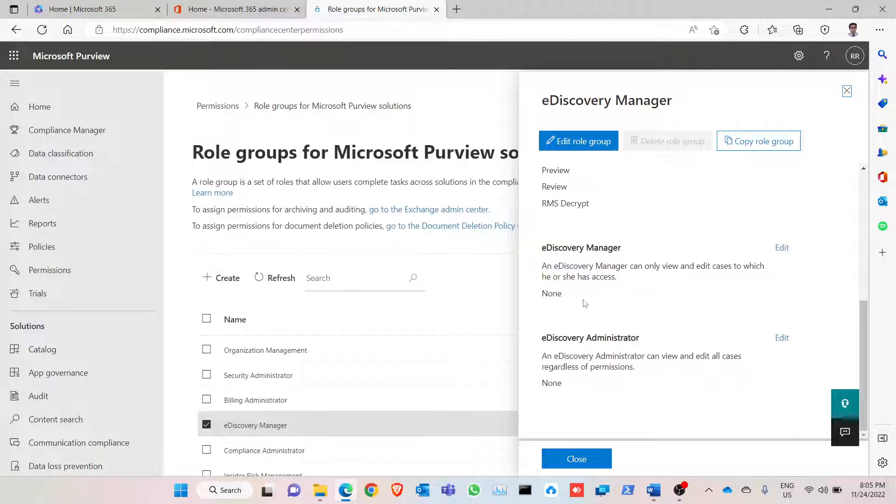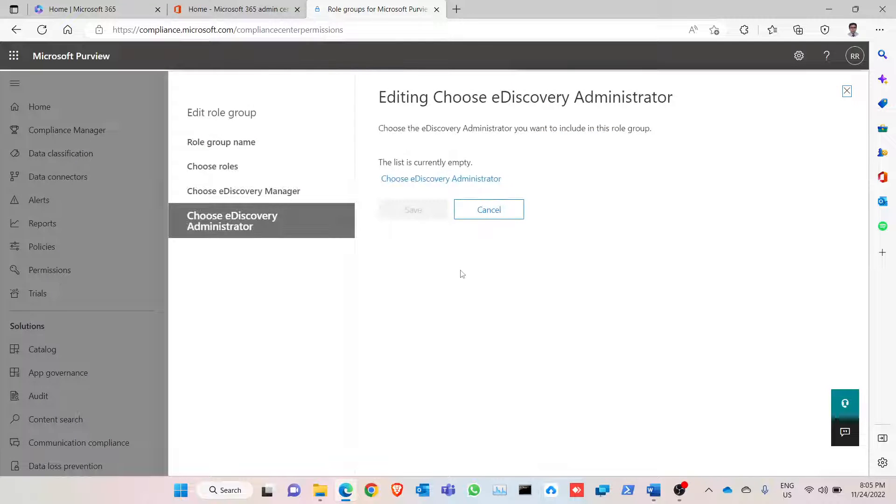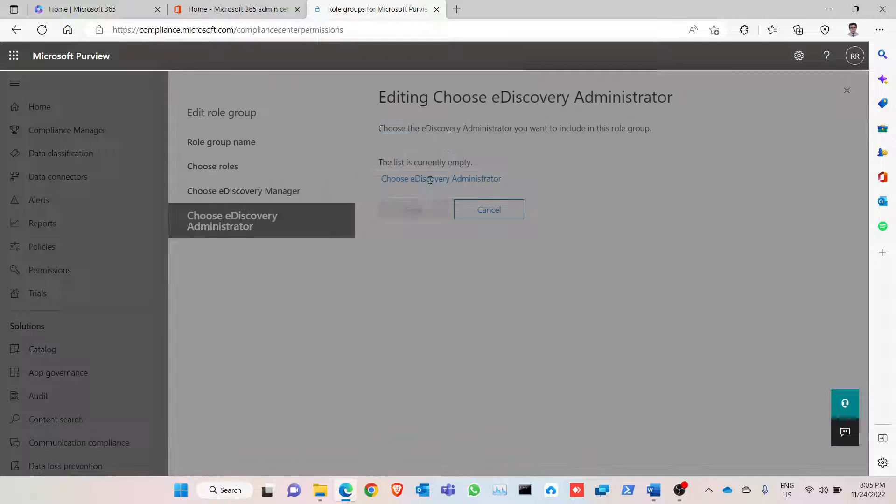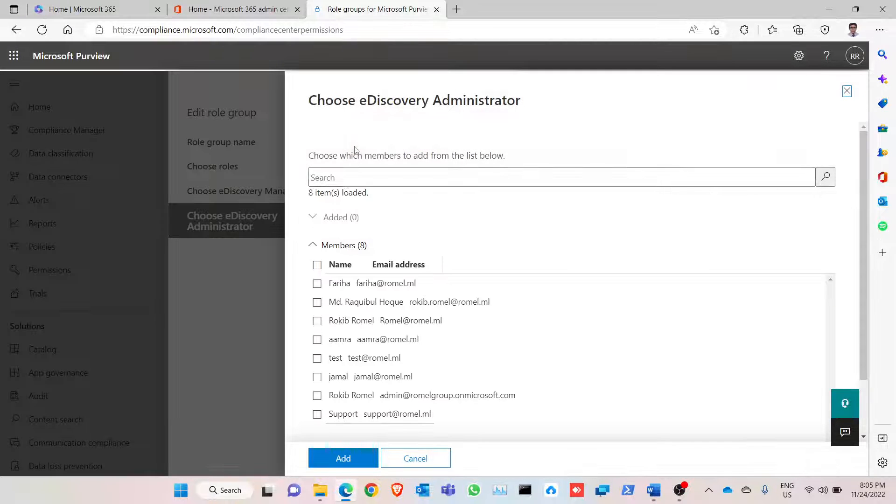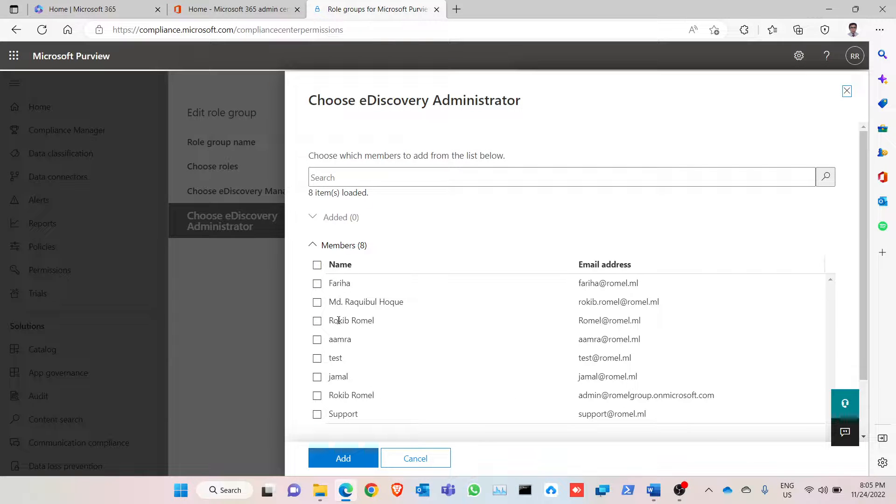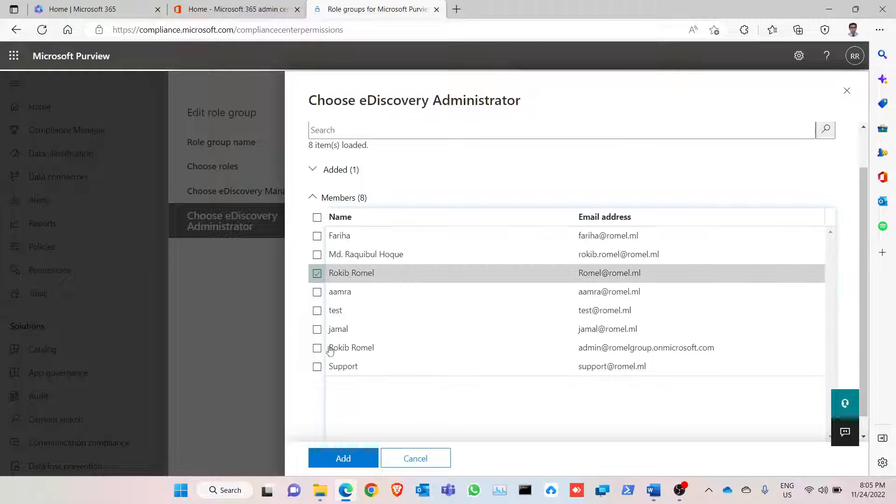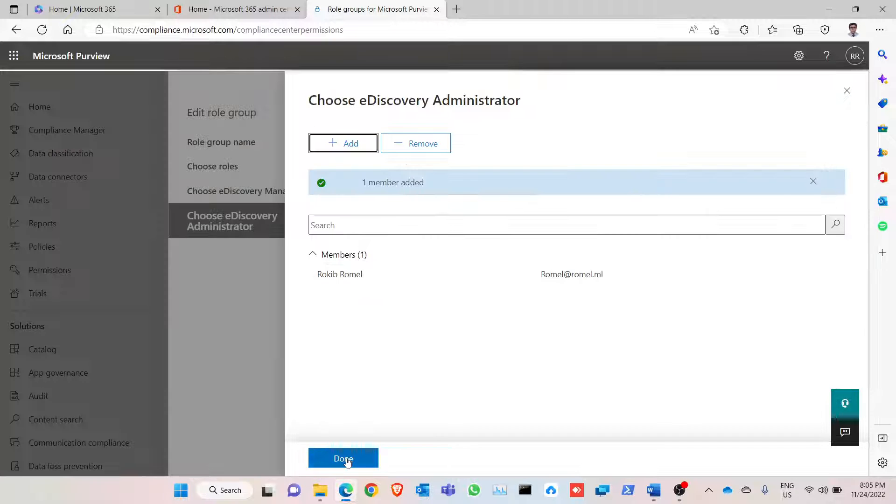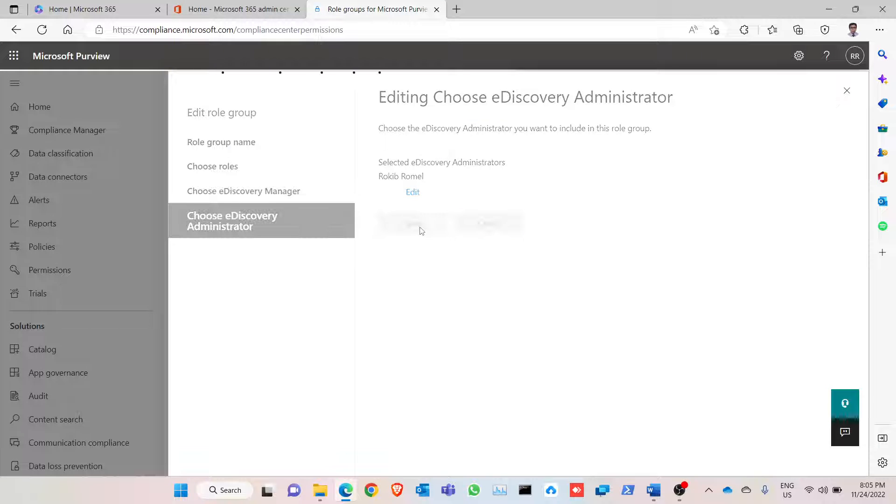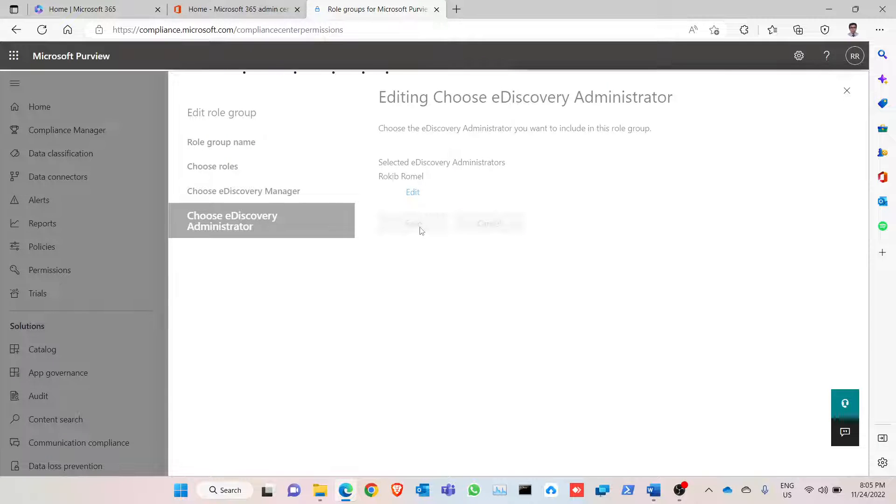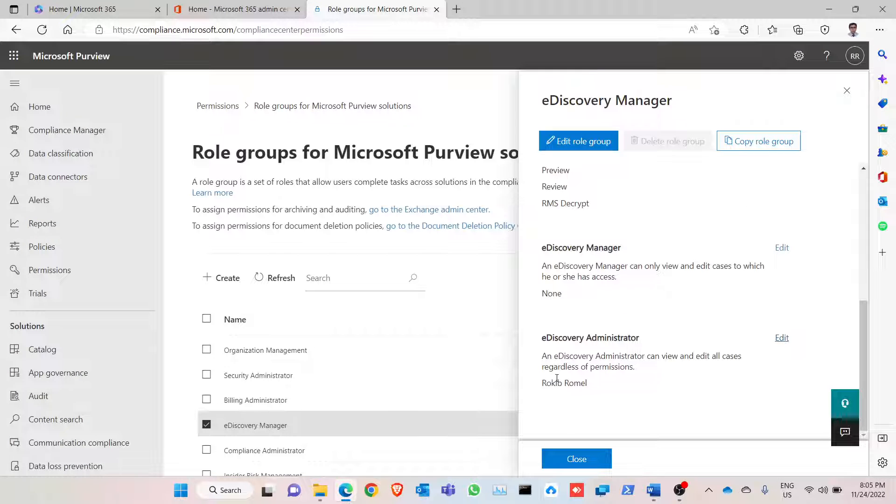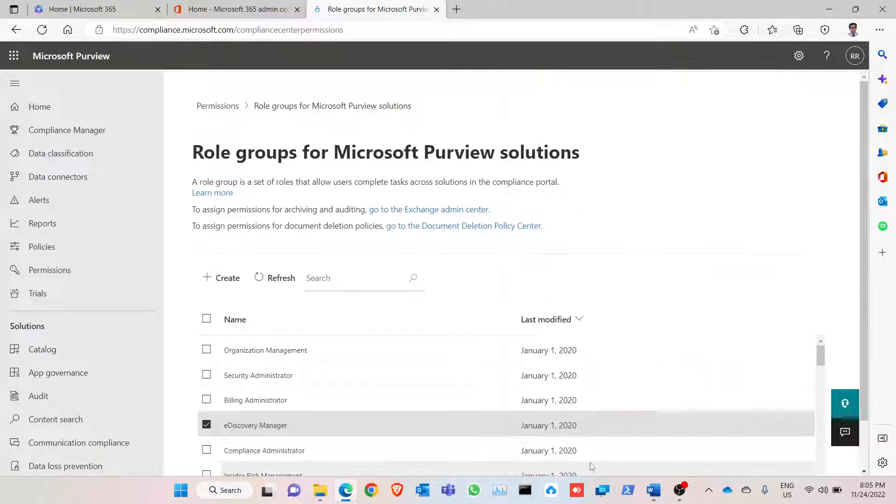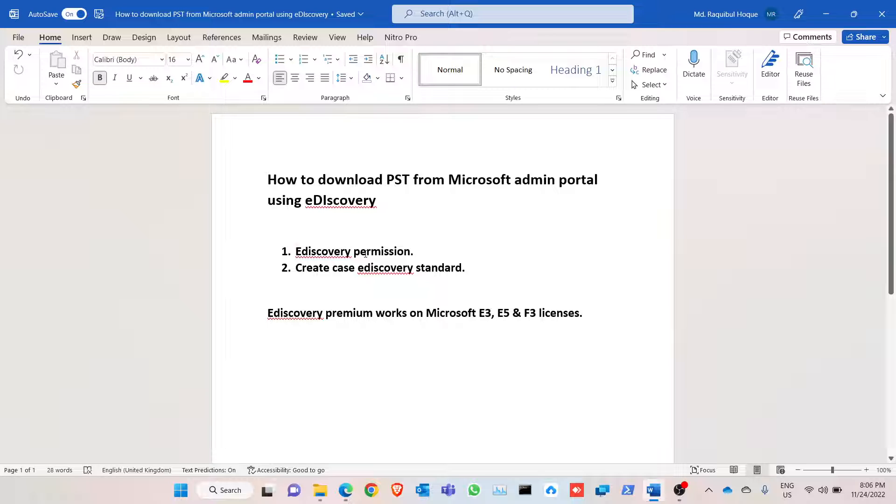Assign the role to eDiscovery administrator. Click on edit, choose an eDiscovery administrator, add. Let's say this is my admin account I want to provide to this role. So the role assign is done, the first one is complete.